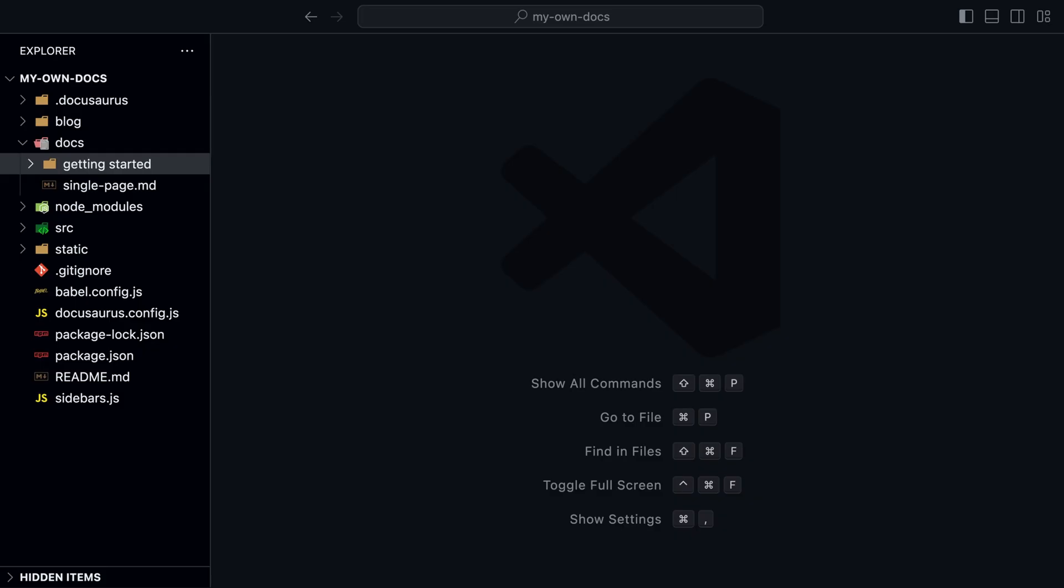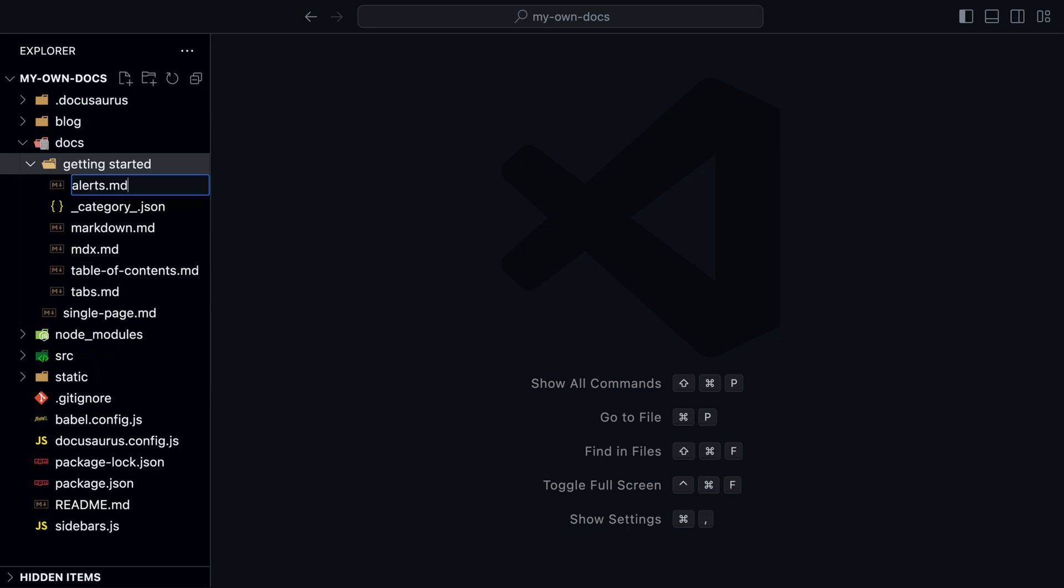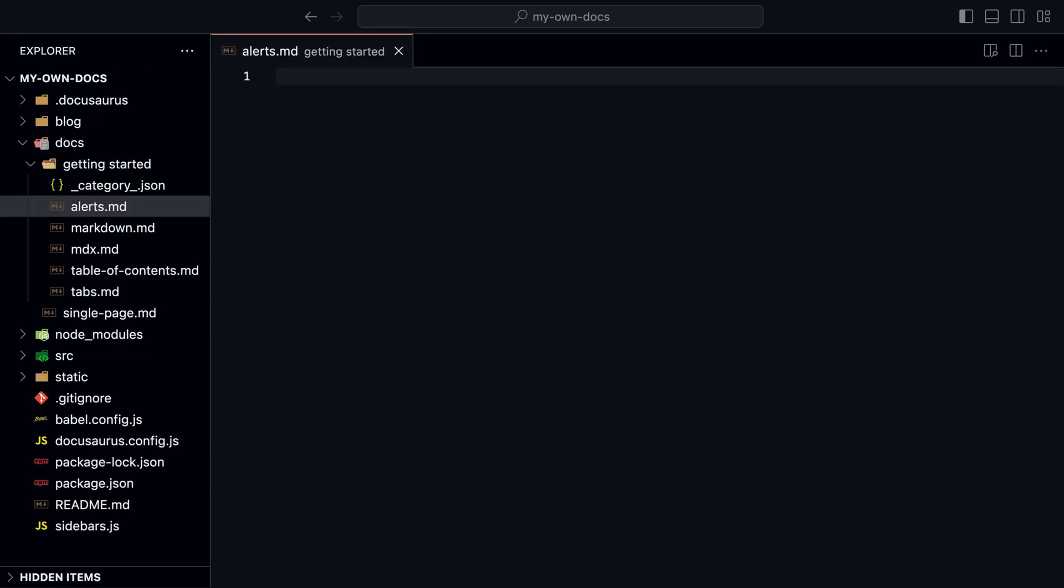Docusaurus comes also with alerts or admonitions. Let's create a new markdown file called alerts.